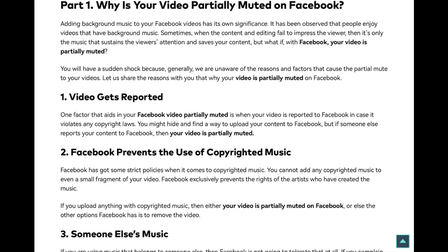Adding background music to your Facebook videos has its own significance. It has been observed that people enjoy videos that have background music. Sometimes when the content and editing fail to impress the viewer, it's only the music that sustains the viewer's attention and saves your content. But what if your Facebook video is partially muted? You will have a sudden shock because generally you're unaware of the reasons that cause the partial muting of your videos.